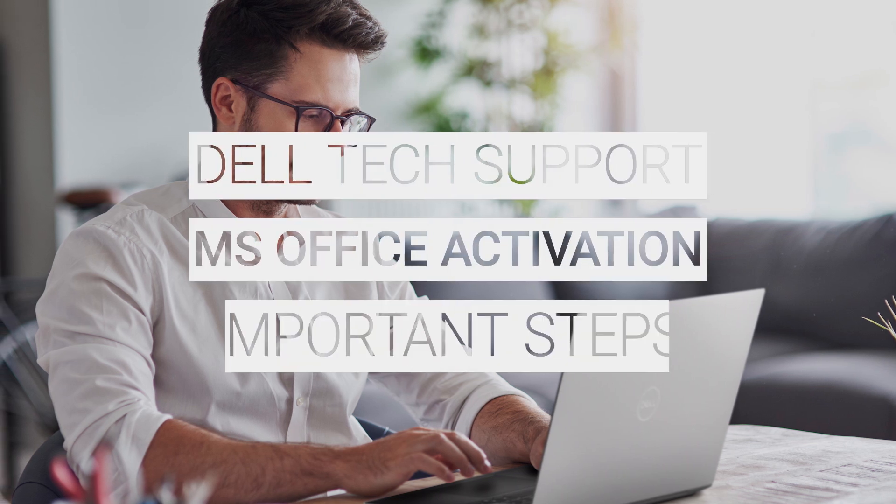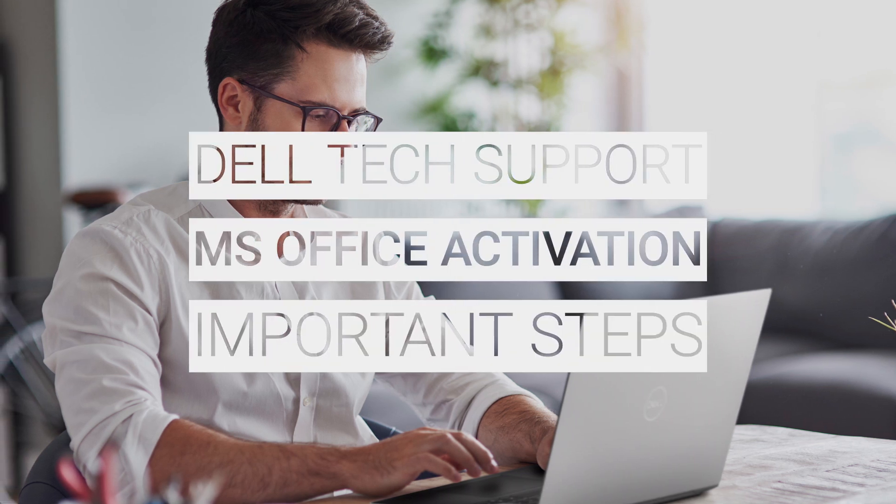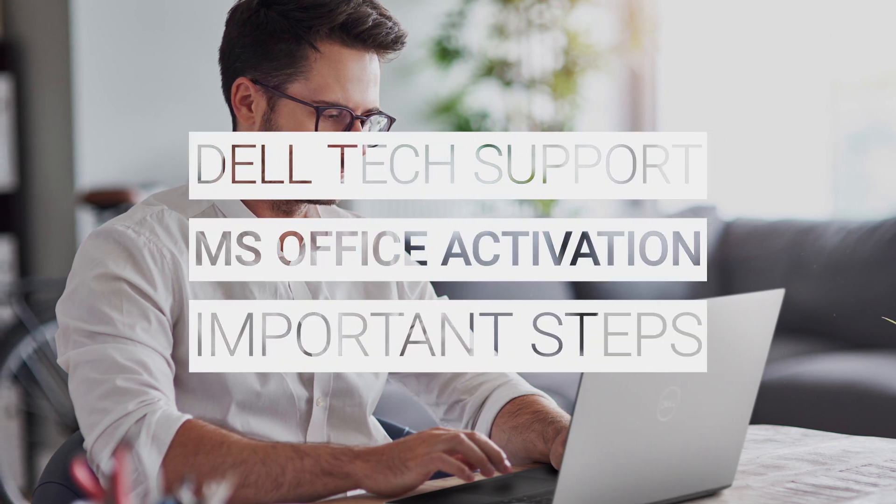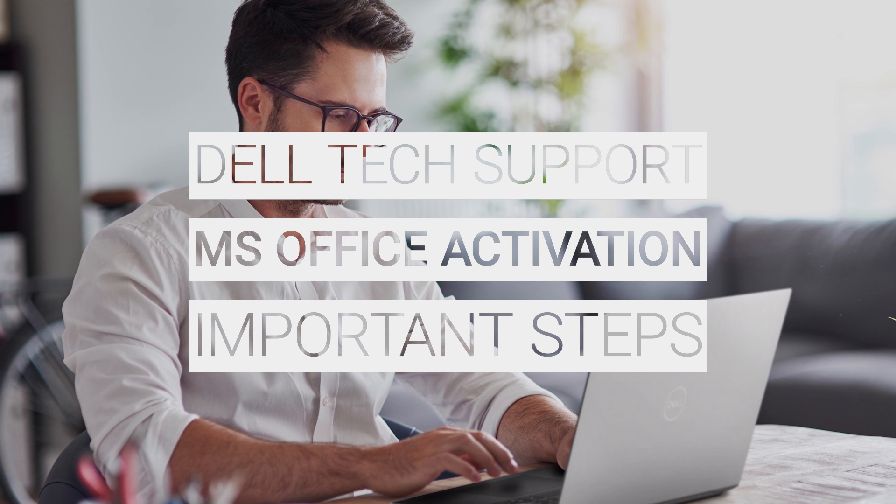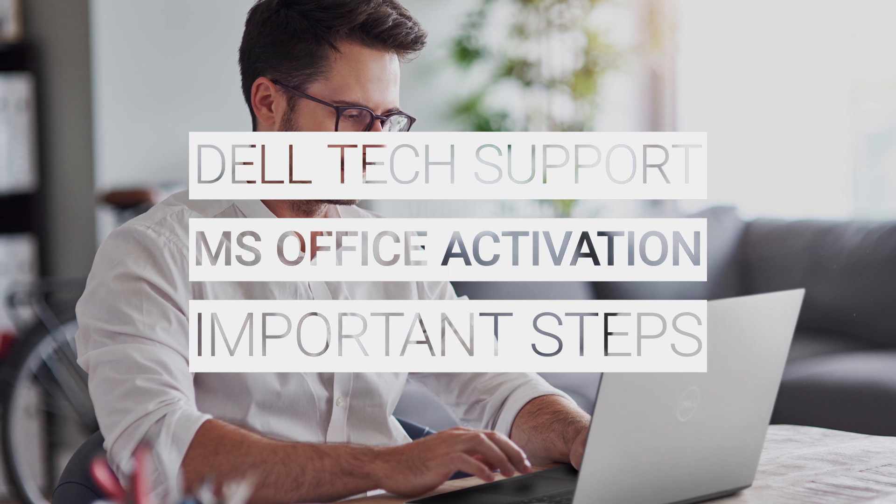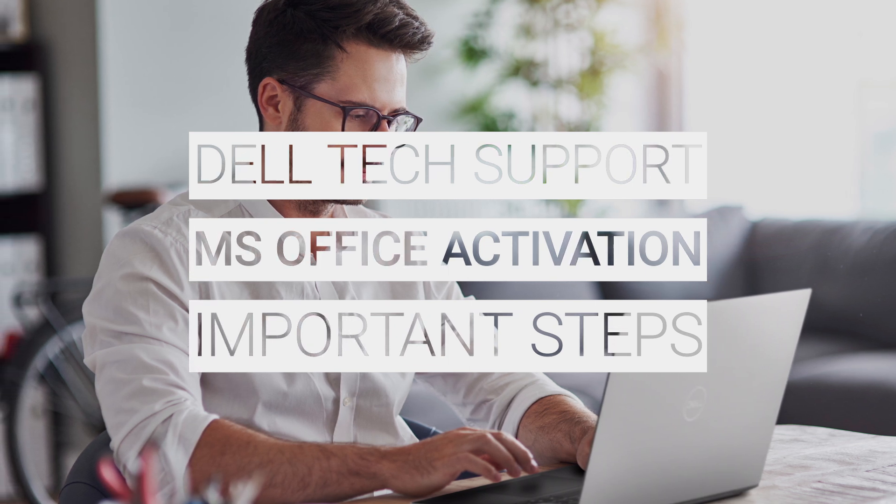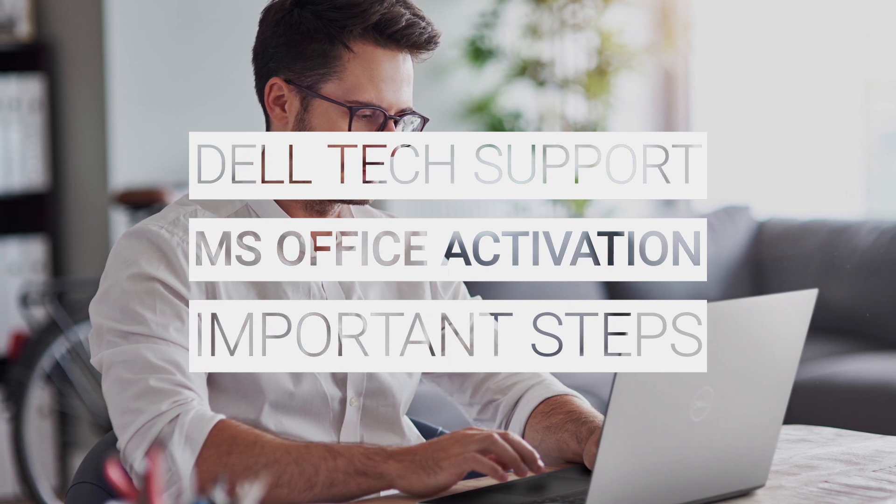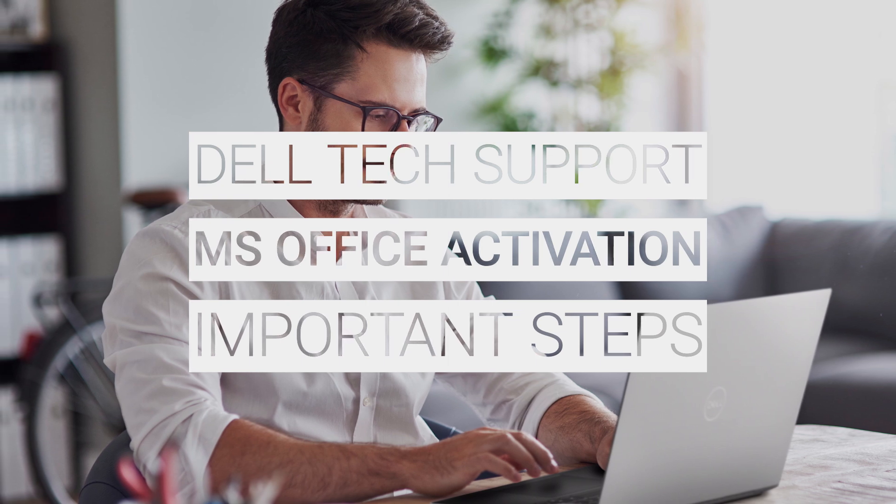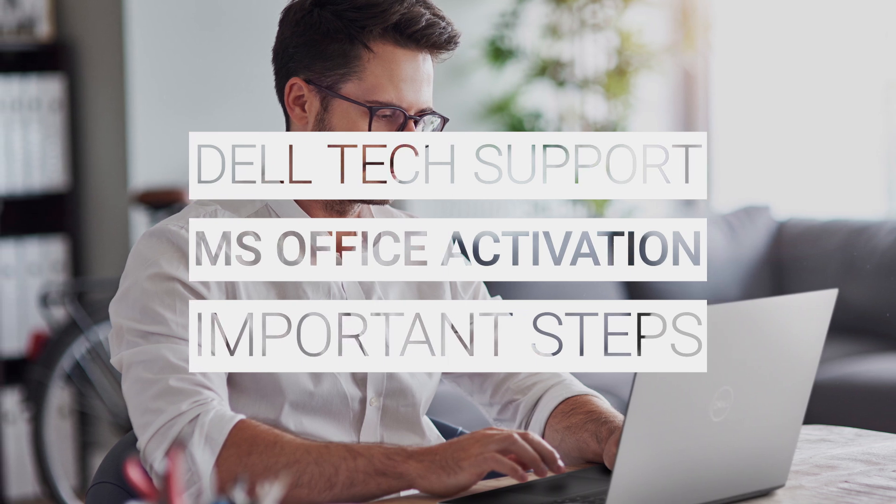In this video, we cover some important steps regarding your Microsoft Office activation that will help resolve the most common associated issues. Learn to check activation, how to activate, and take care of necessary updates.